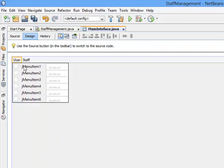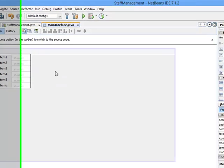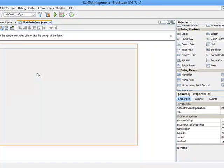Now I need to go ahead and rename all these menu items. The first one I'll start with is JMenuItem1. In the next tutorial I am going to continue with that. Thank you very much, bye.